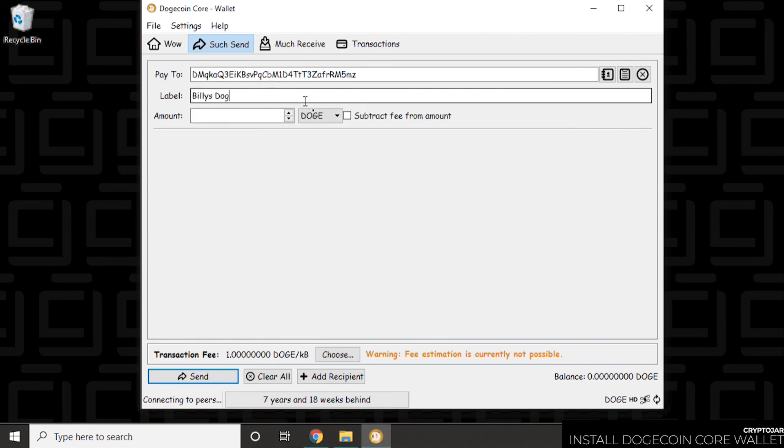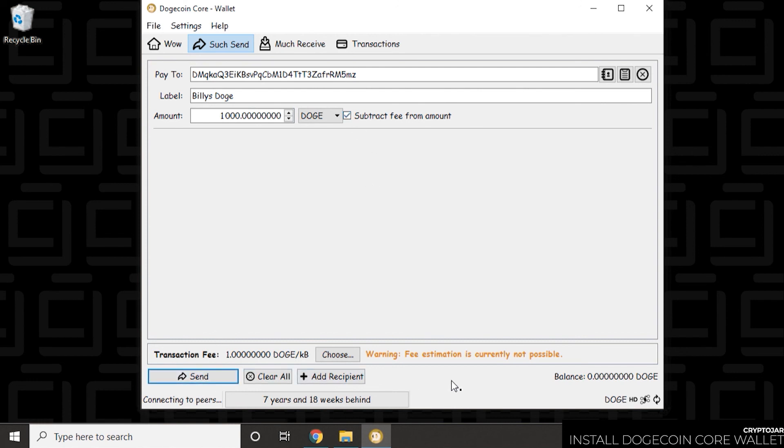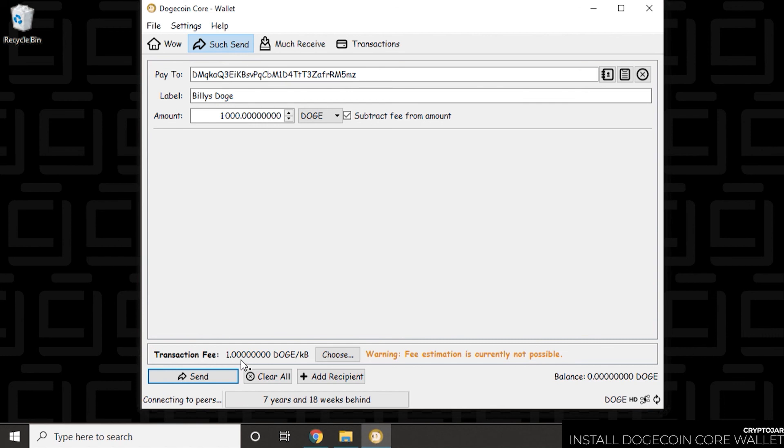And then below you're going to put in the amount. We'll just put in a thousand Doge. And then we'll subtract the fee. And below it will give you an estimate for the transaction fee. And it won't give you the proper one until you actually are ready to send it. But this is how you send Dogecoin. I've showed you how to receive it, how to secure it, and how to install it. We've basically covered all the basics here.